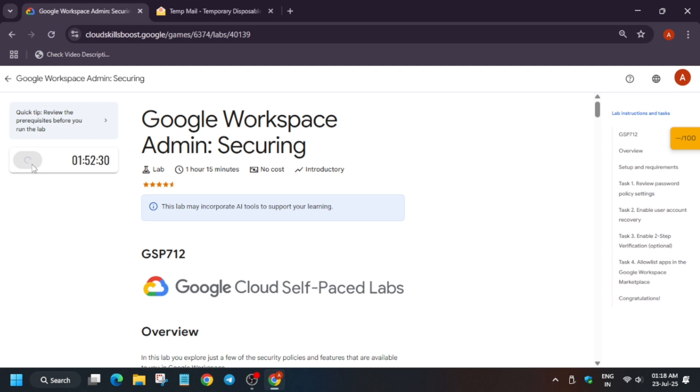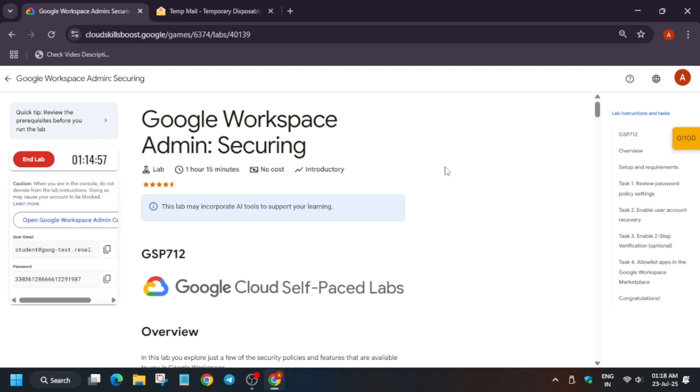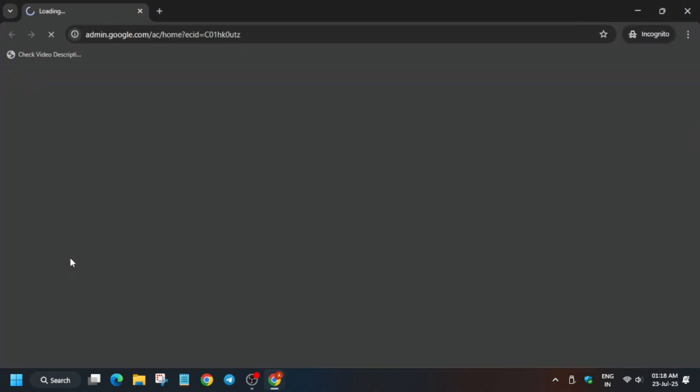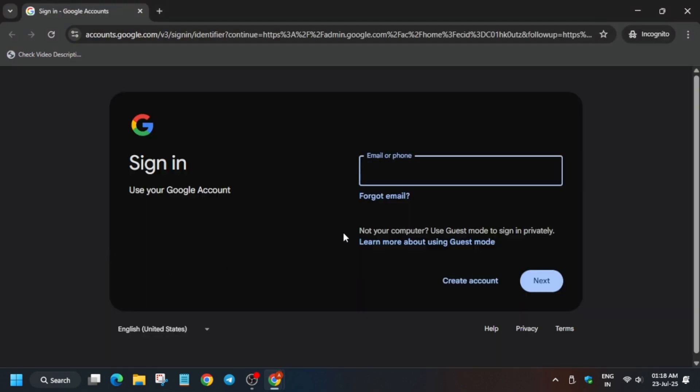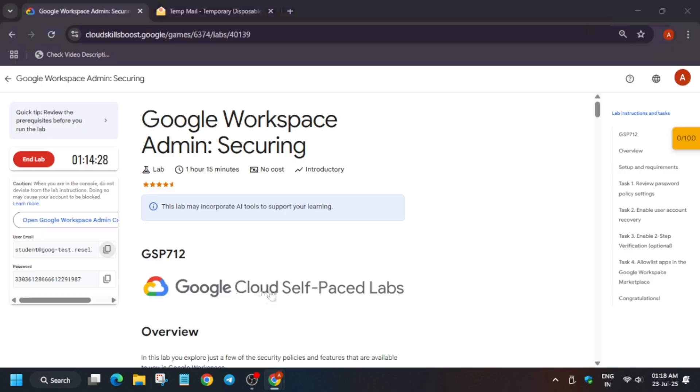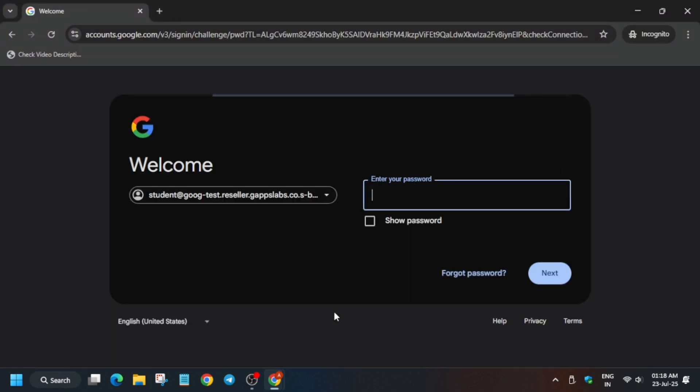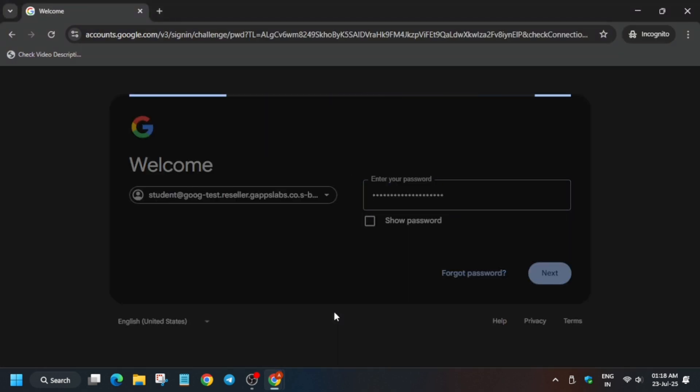Open the admin console in an incognito window. Here you have to enter the username and password mentioned on the lab instruction. From the lab instruction, copy the username carefully, paste it here, and click on Next. Same with the password - paste it and click on Next.